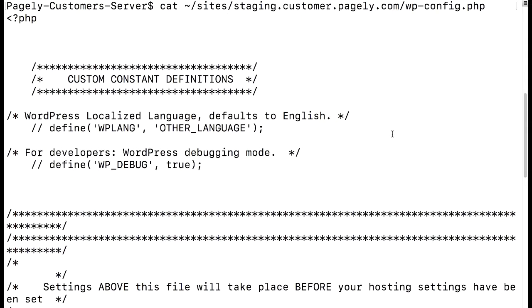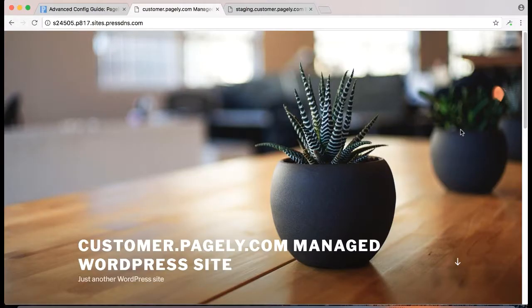And if we look at our staging sites wp-config.php file before the cloning process, we'll see there's no comment in this section.